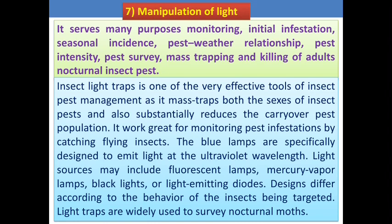The insect light trap is one of the very effective tools of insect pest management, as it traps both sexes of insect pest populations and substantially reduces the carryover stage of the pest population. It works great for monitoring pest infestation by catching flying insects. The blue lamps are specially designed to emit light at the ultraviolet wavelength. Light sources may include fluorescent lamps, mercury vapor lamps, black light, or light-emitting diodes. Designs differ according to the behavior of the insects being targeted. Light traps are widely used to survey nocturnal moths.